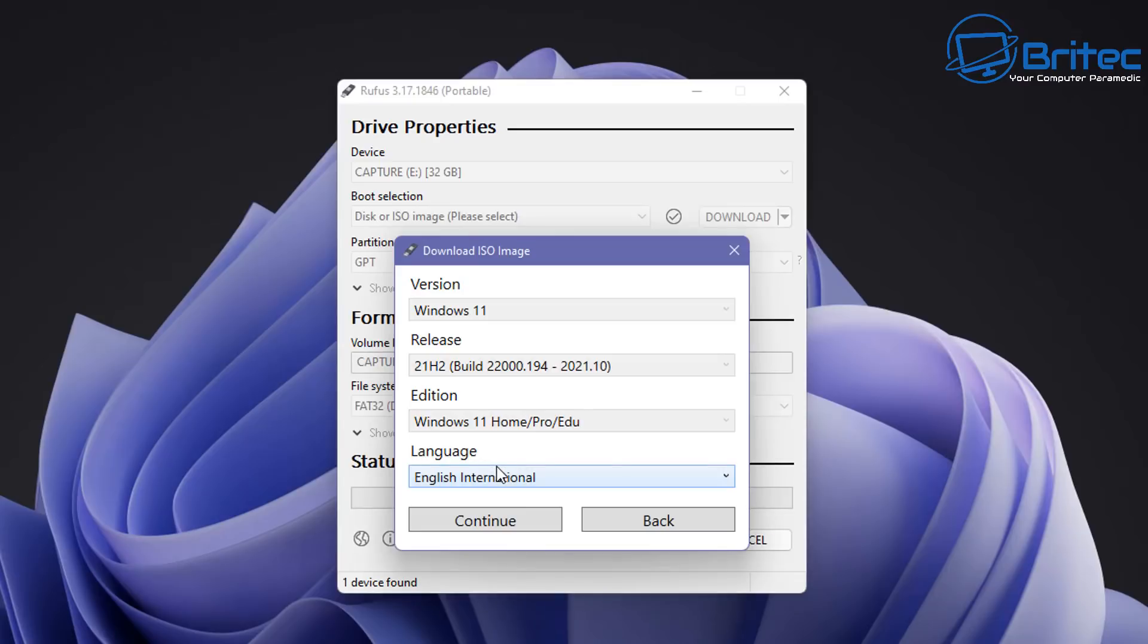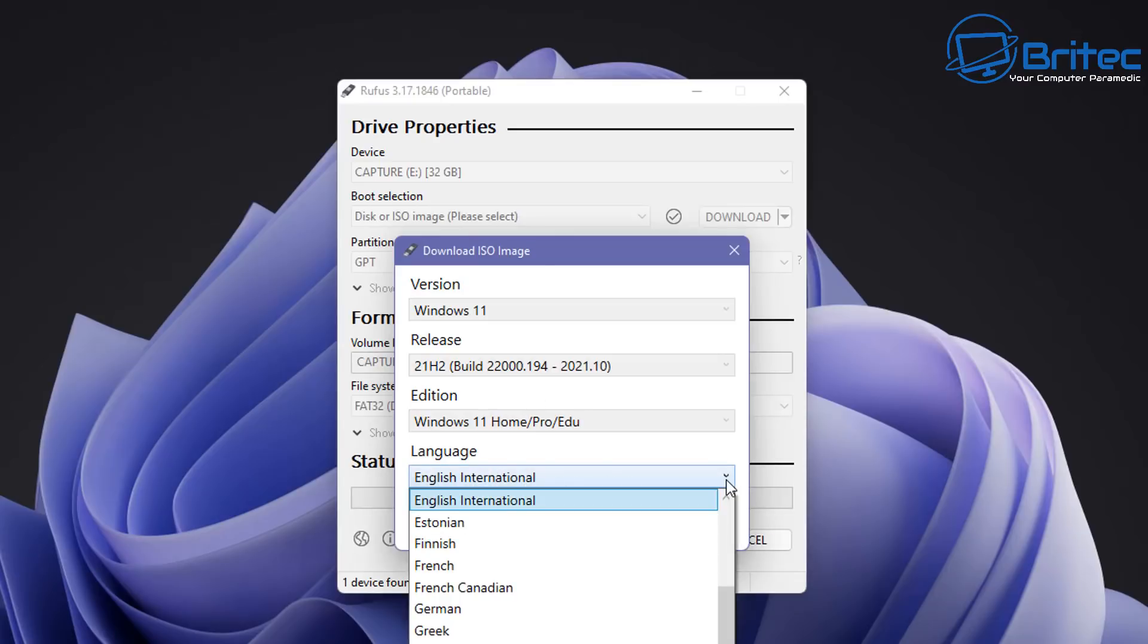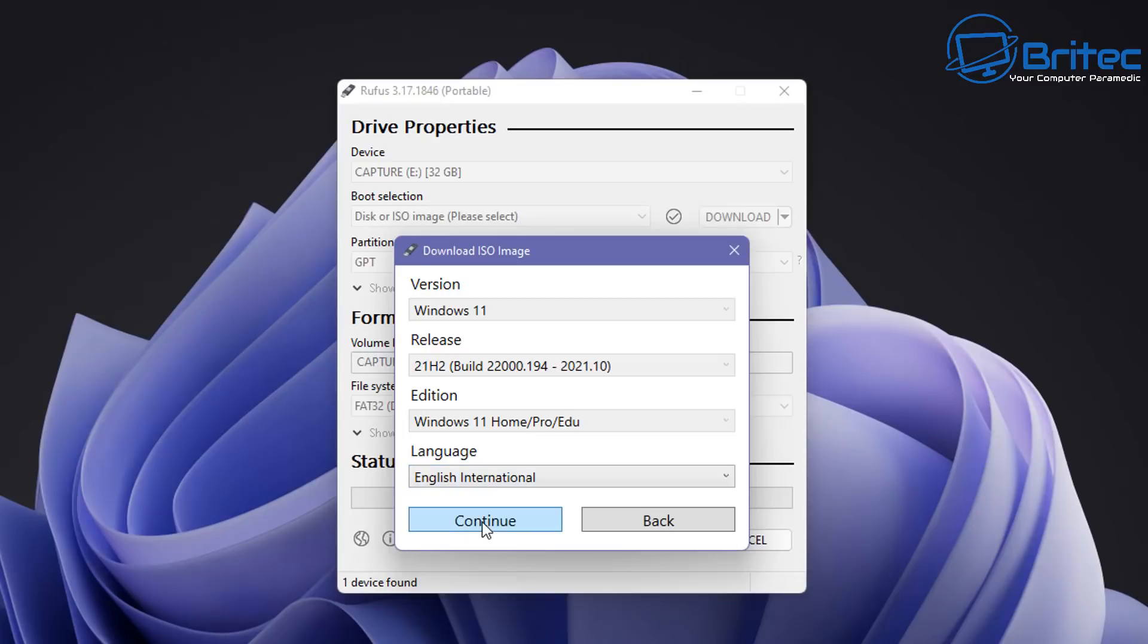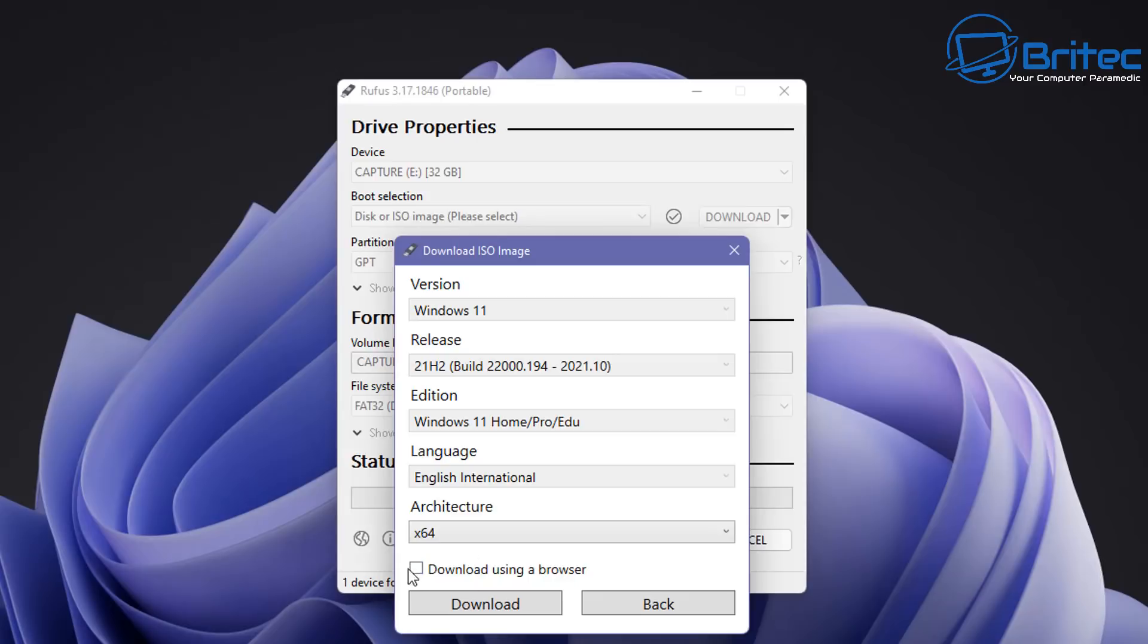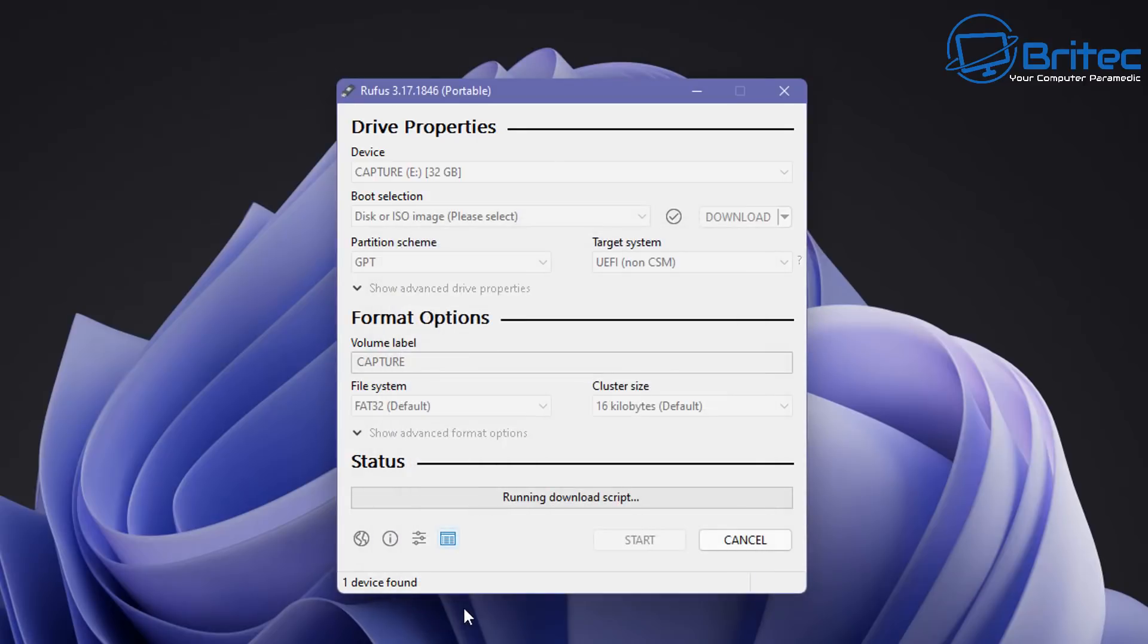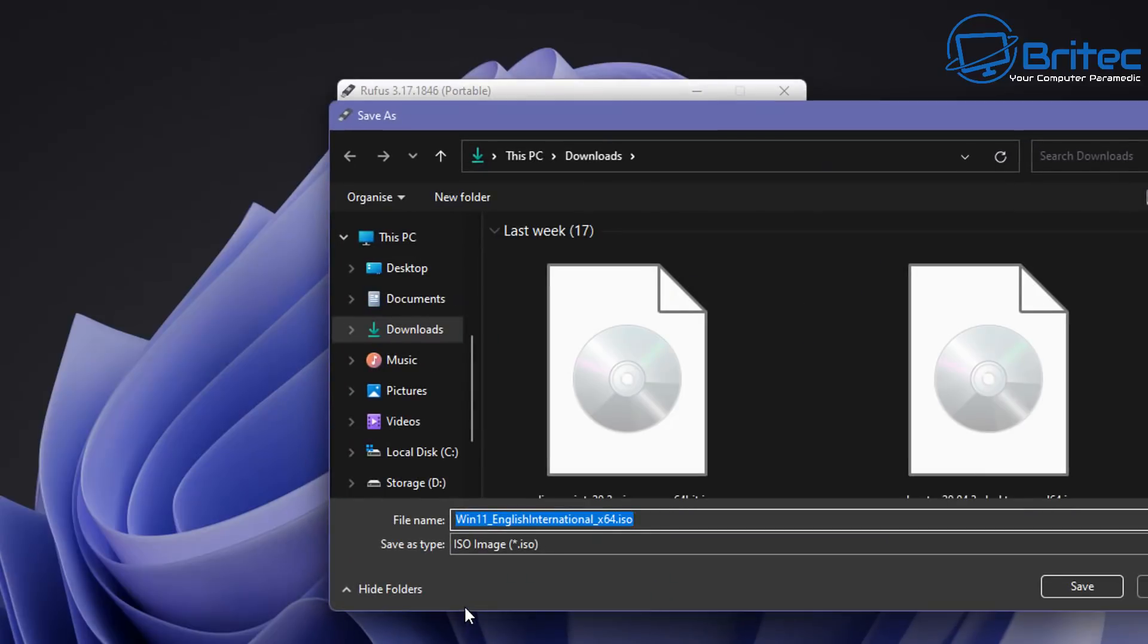And we should now have language. This is where you can choose what version of language you want. I'm going to leave this on English International. There are some other options available there. Once we've done this we can click continue and we should see the architecture which is x64. You can even download this by using your browser but I'm going to leave that unticked and click on download.